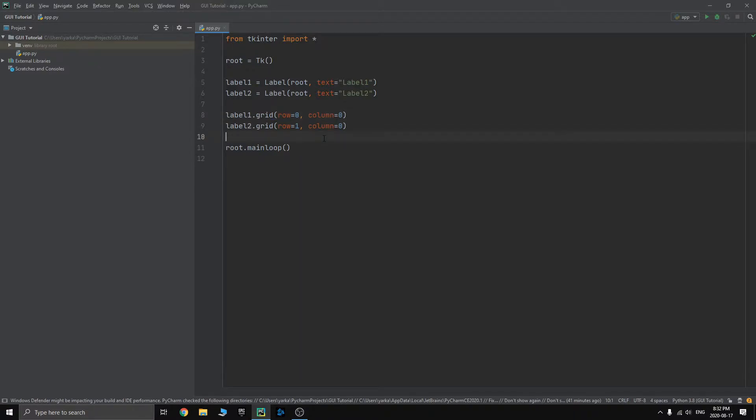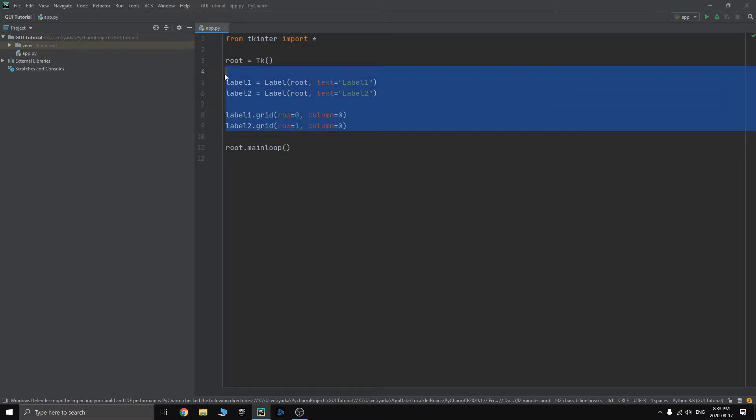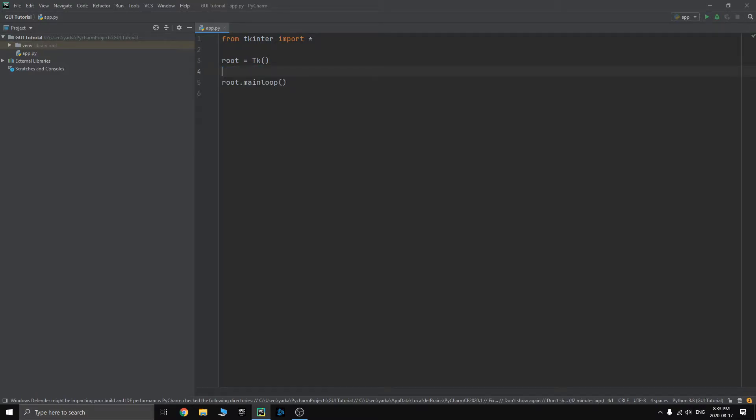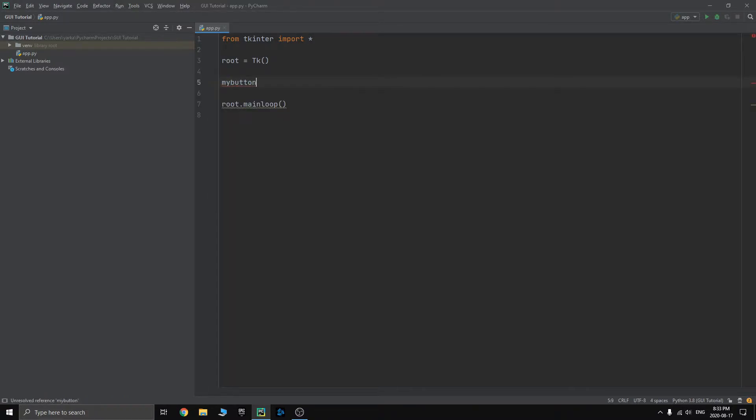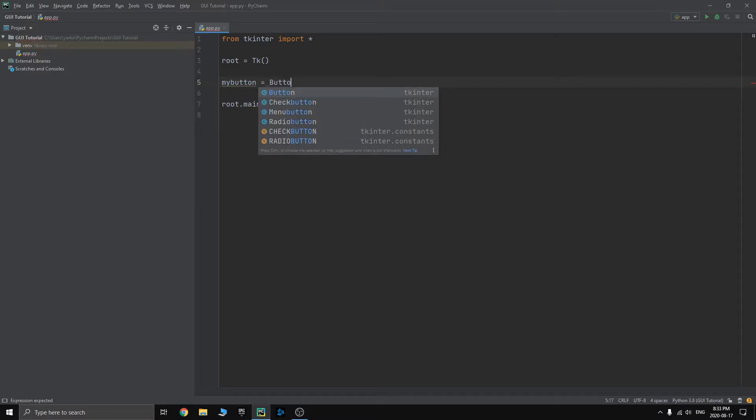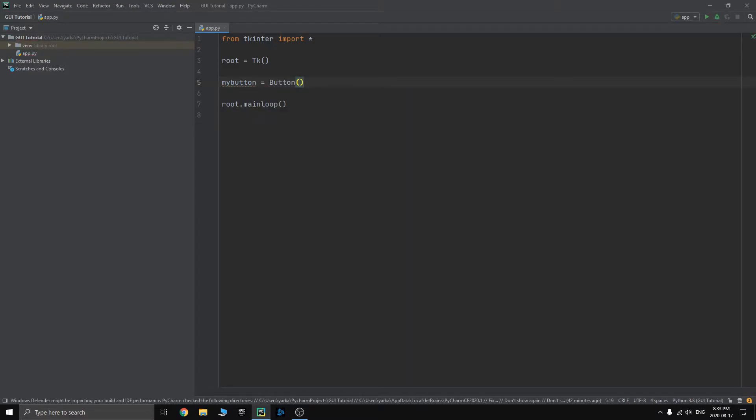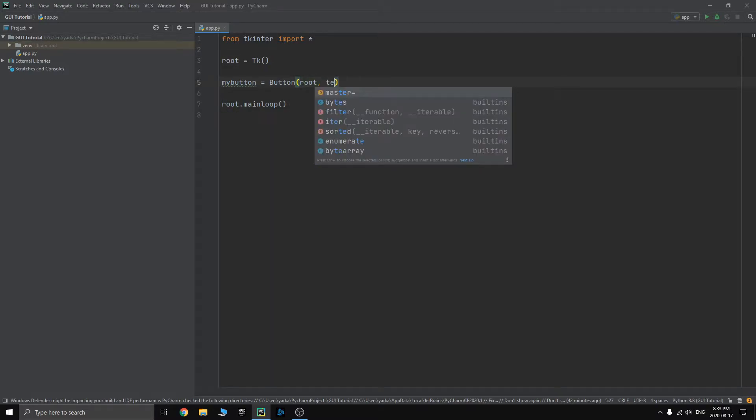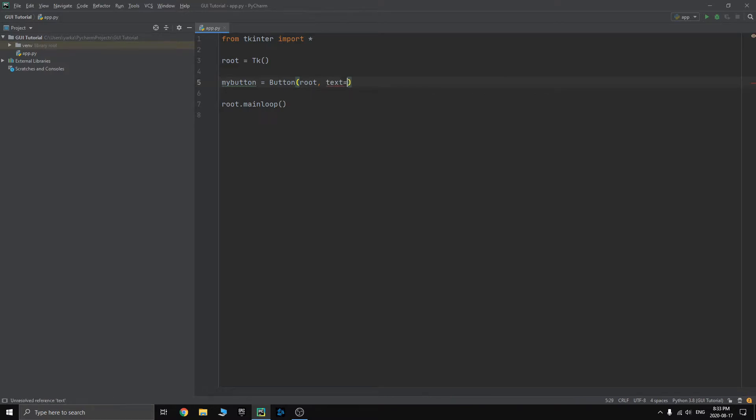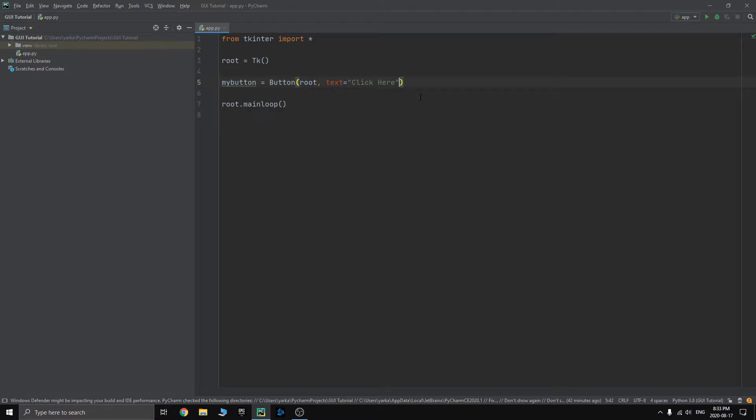In this tutorial, we're going to be learning how to use buttons in Tkinter. We won't actually need this piece of code. We'll just start right away by making a button. The name of the button, I'll just say my button equals capital B button class and then root. We want that button to be in a root window.